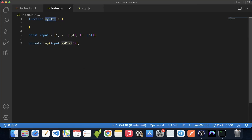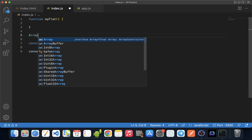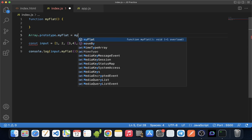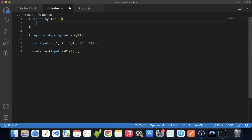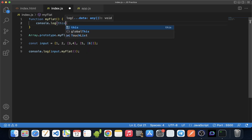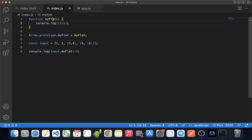We are calling our polyfill method as myFlat. One thing we know about the array.flat method is that it is accessible by all arrays. Similarly, our myFlat method should also be accessible by all arrays in JavaScript. To do that, we have to add our myFlat method to the prototype of array. Now, how can we access the input array inside our myFlat method, since we are not passing it as a parameter? The solution is using the 'this' keyword. If we console.log 'this' inside myFlat, we get our input array. So inside myFlat, 'this' points to the array on which myFlat was called.